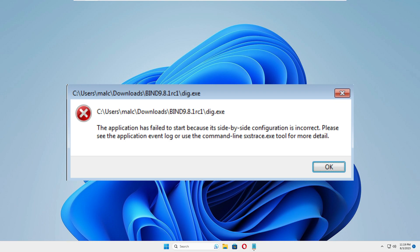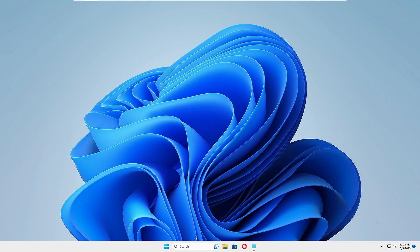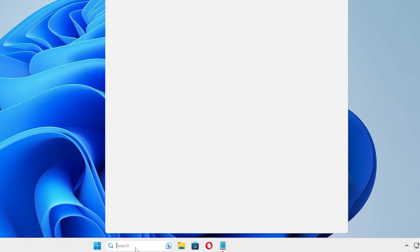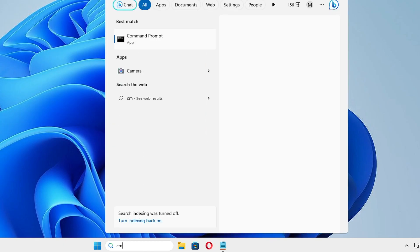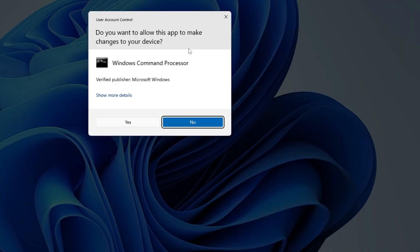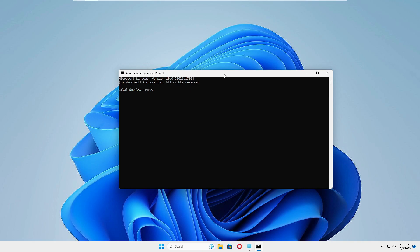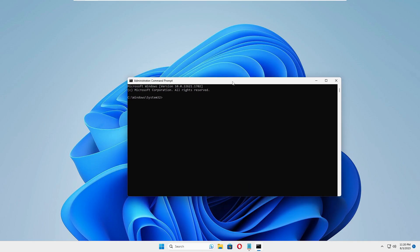The first thing I recommend is to check for any infection by running all the DISM and SFC commands on your Windows 10 or 11. Click on your Windows search, type CMD, right-click on Command Prompt, choose Run as Administrator, then click Yes. The black window will now come up.